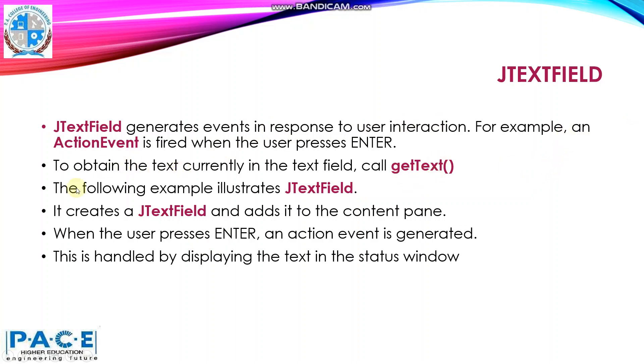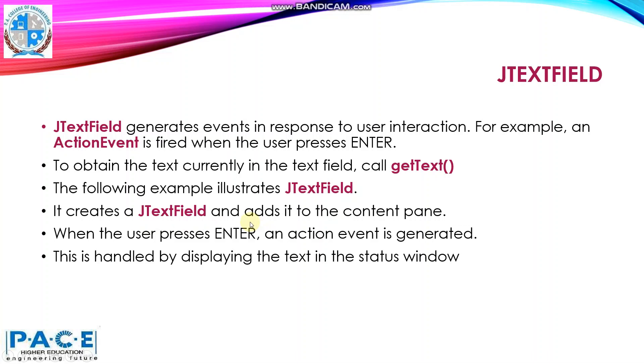Now, we will take an example that illustrates the text field. In this, we will be creating a JTextField object and we will be adding the text field to the content pane of our applet.